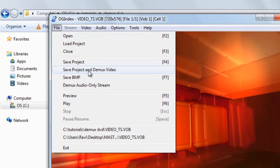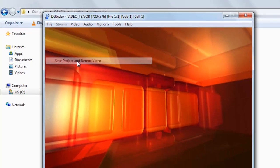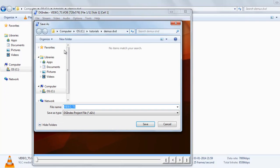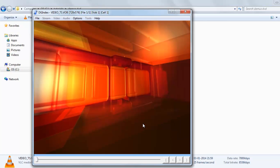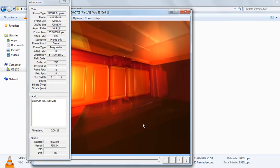Go to File, click Save Project and Demux Video. Here, just save it.